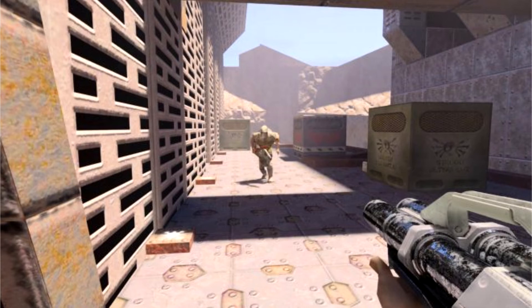Quake 2 RTX Patch 1.3 Release Notes — New Features: Added Photo Mode. Added free camera controls for photo mode when the game is paused — see the README for more information. Added support for depth of field in photo mode. Added support for campaign video cutscenes.